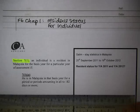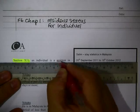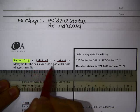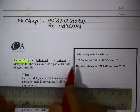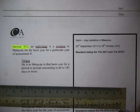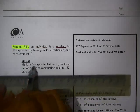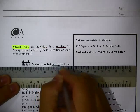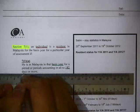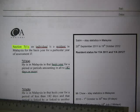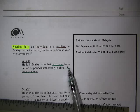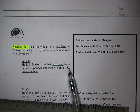The law says that an individual is a resident in Malaysia for the basis year for a particular year of assessment. Let's explore condition 7-1A. Basically it says that he is in Malaysia in that basis year for a period or periods amounting in all to 182 days. So the basic condition in A is you must be in the country for a minimum of 182 days.